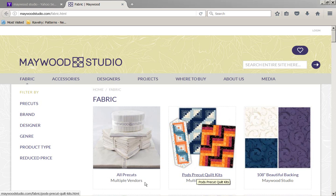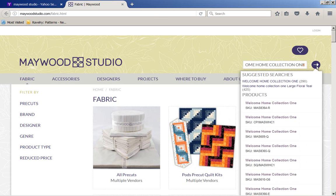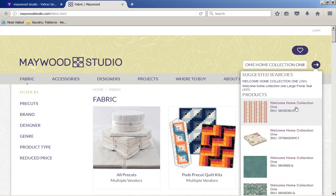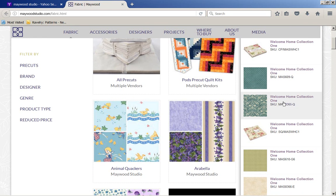So what I've done is gone to maywoodstudio.com and I'm going to type in here 'Welcome Home Collection One' and search for that. Here we are — you can start seeing the Welcome Home Collection right here.